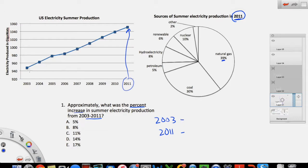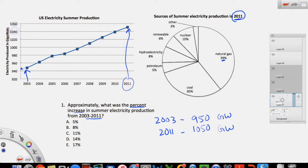We can find out how much electricity was produced in 2003 and in 2011, then calculate the percent using lessons we know. In 2003, from the line graph, the amount produced is a point I need to read from the y-axis. This doesn't cleanly fall on a marking, so I estimate — it's in the middle of 940 and 960, so it's about 950. For 2011, the point falls between 1040 and 1060, so I take the middle: 1050. Those are the gigawatts (GW) produced in each year.